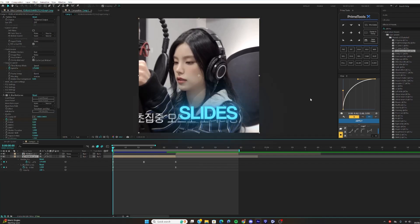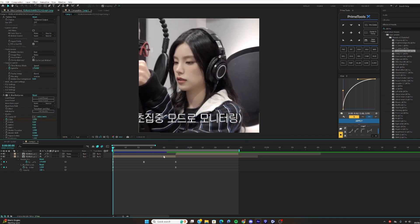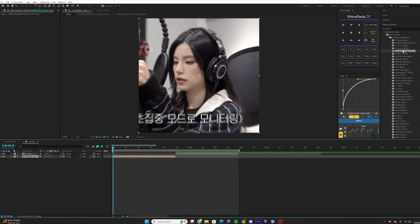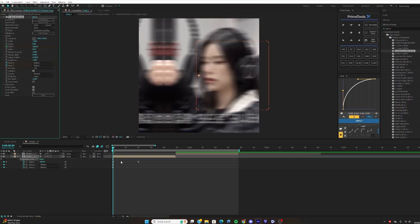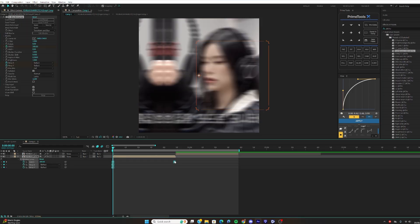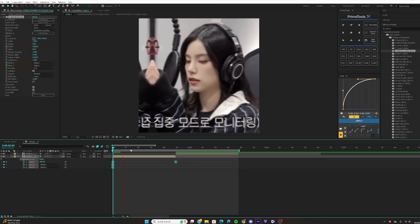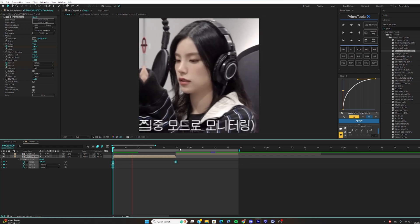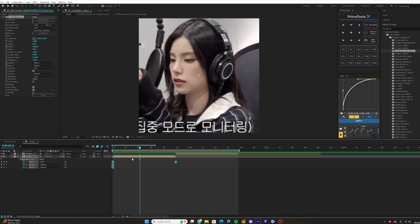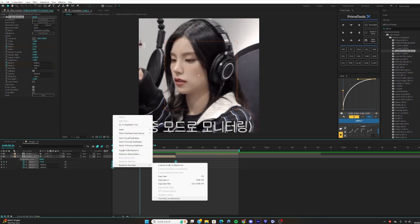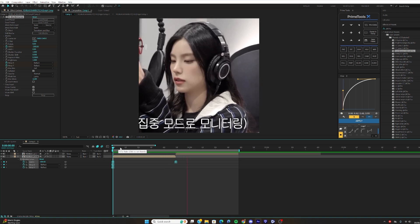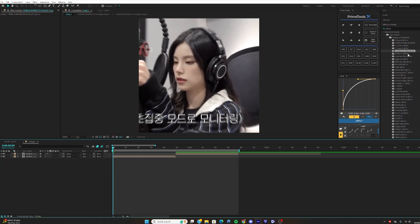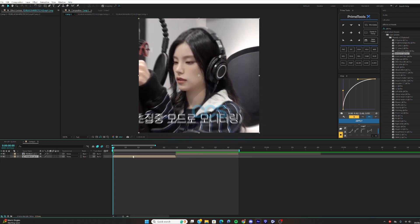For the Continuous Slide, pre-comp it again and adjust. If you want it to go the other way, right-click, go to Keyframe Assistant, and select Time Reverse — it'll go the other direction. Straightforward.